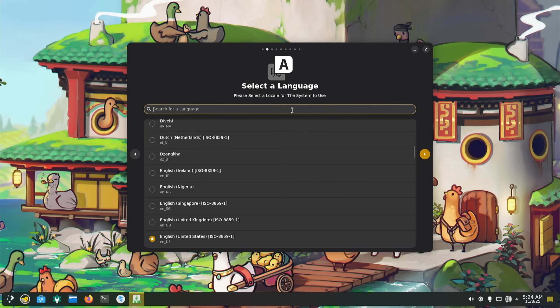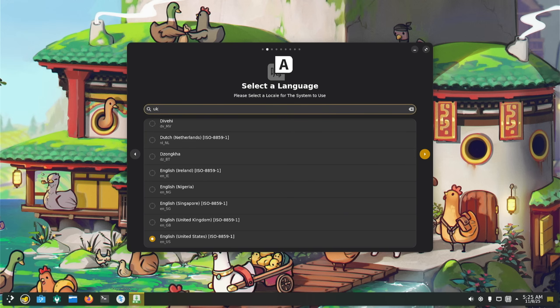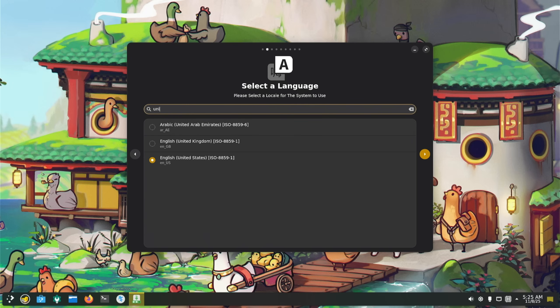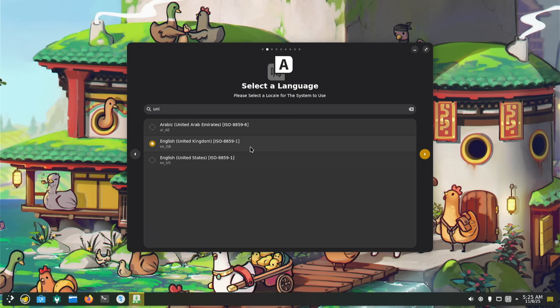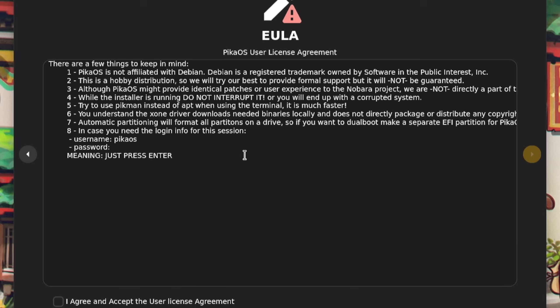Let's type in UK, United Kingdom English. Got a EULA now. Pika is not affiliated with Debian, which is a registered trademark. This is a hobby distribution. While the installer is running, do not interrupt it, and try to use Pikman instead of APT when using the terminal - it's much faster. EXON driver downloads needed binaries locally and does not directly package or distribute. Okay, I understand that.